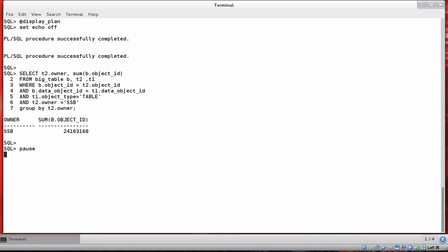The first thing we need to do is execute the query, which I've already gone ahead and done. It's a three-table join between big table, t2, and t1. To see the actual execution plan we need to do a select from the supplied package dbms_xplan and call the display_cursor function within that package.